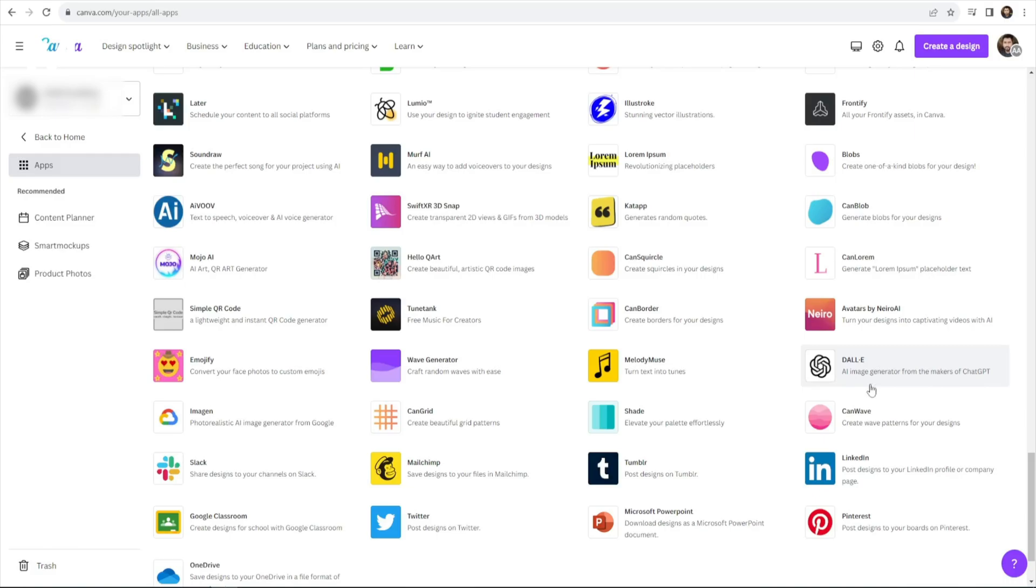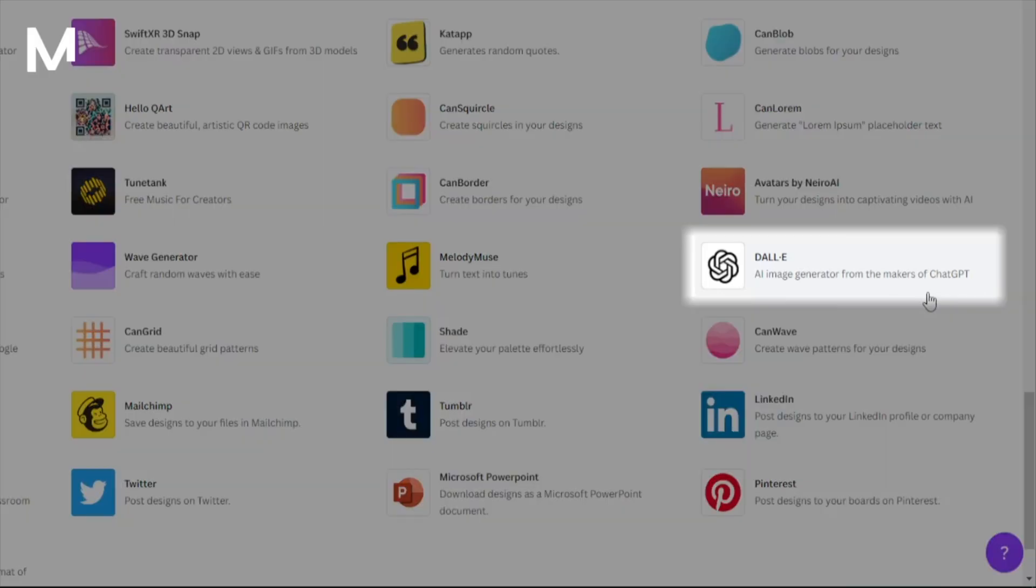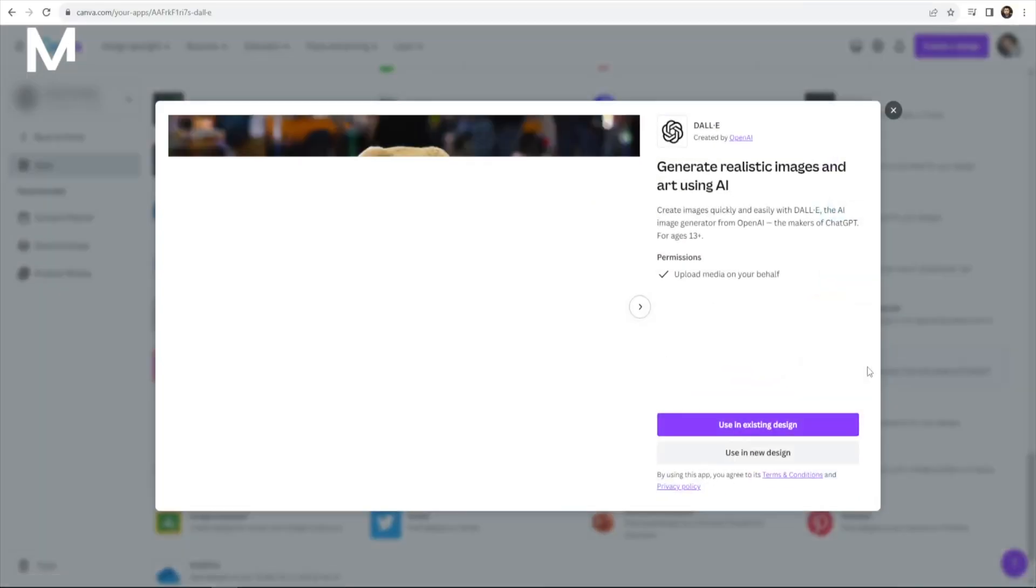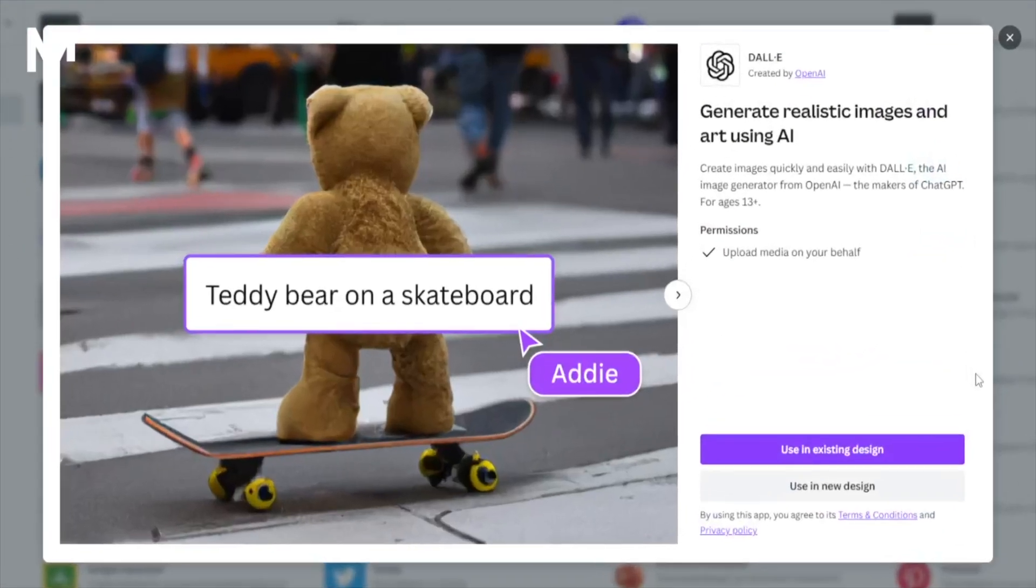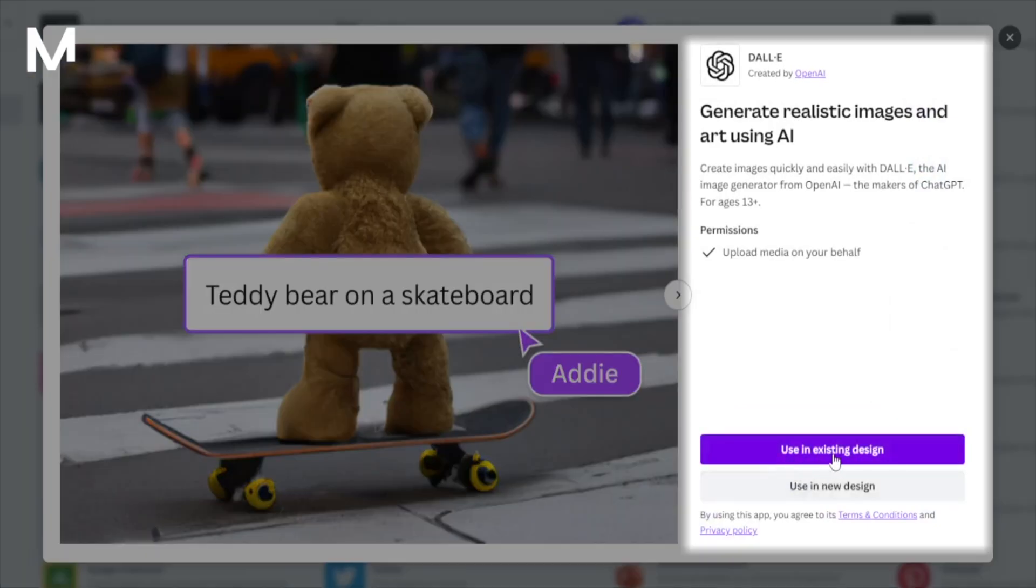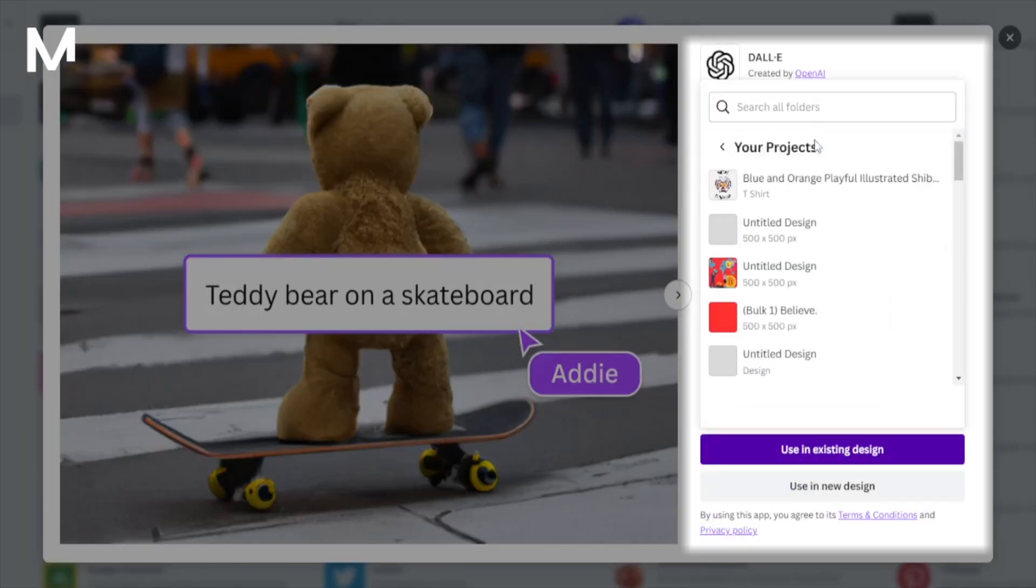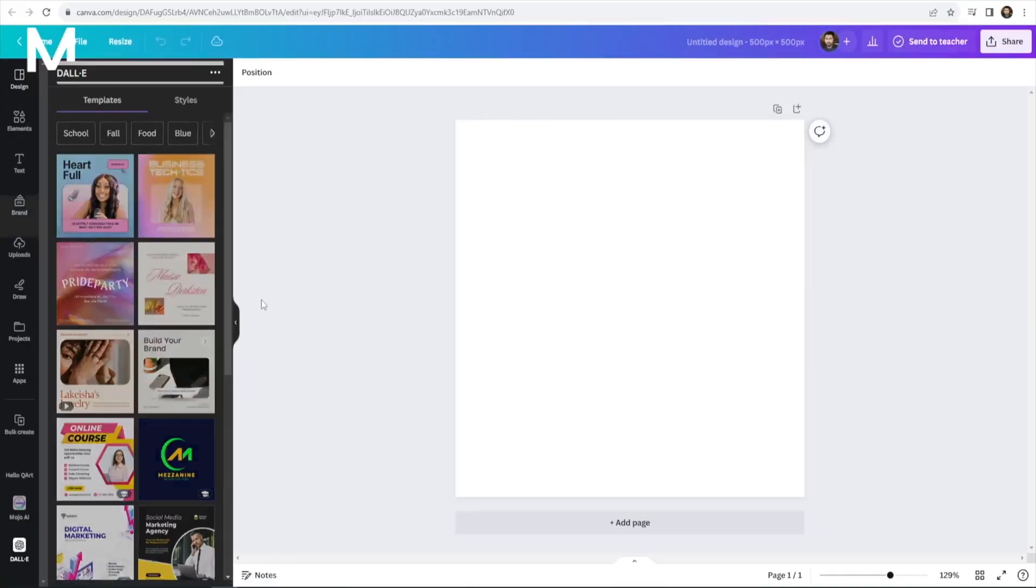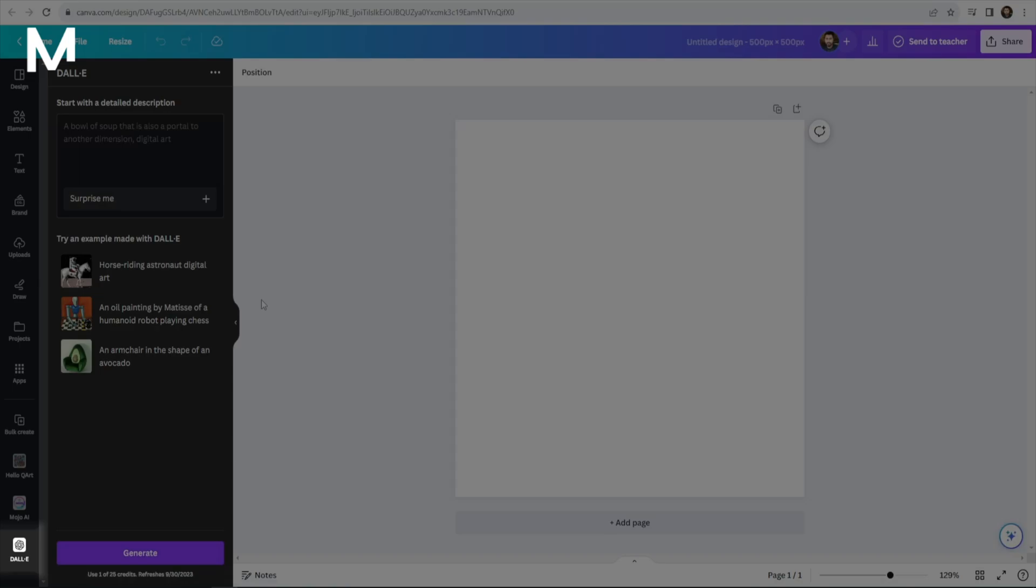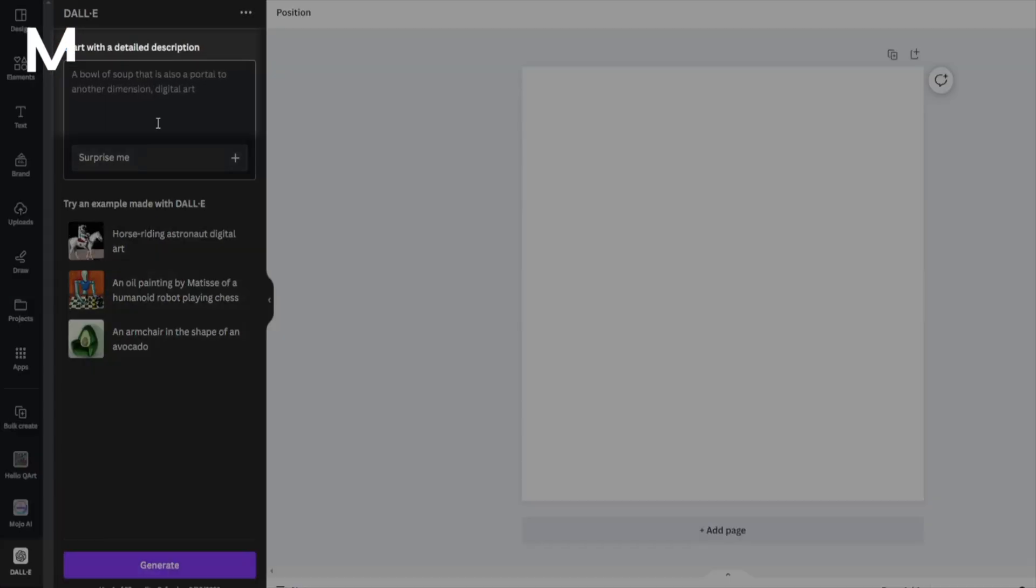To harness the power of DALI within Canva, follow these straightforward steps. Click on DALI in the list of available apps. Explore the intriguing examples provided, ranging from a horse-riding astronaut to an avocado-shaped armchair. Select an example that piques your interest or click Surprise Me.